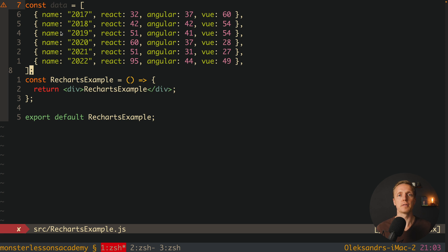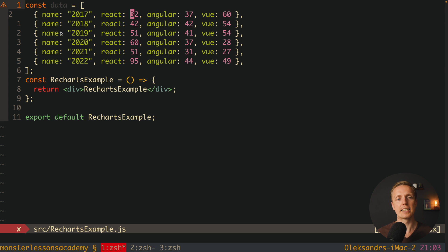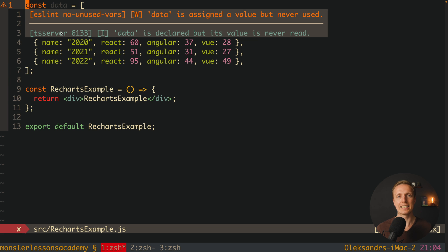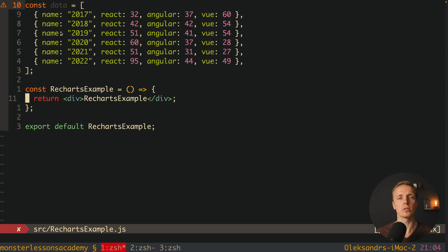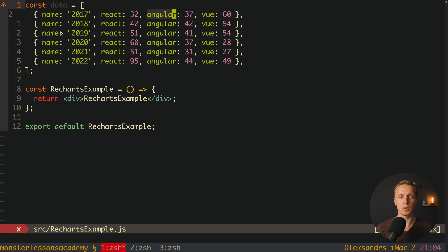I've prepared data from Google Trends. It's an array of objects where we have a name — this is the year — and three properties: React, Angular, and Vue, representing popularity from 0 to 100 for that specific year. These are data for the last six years. This is the format the ReCharts library expects, and it's a really nice format. One object represents one year, with a name key for the graph and all the properties we want to compare.